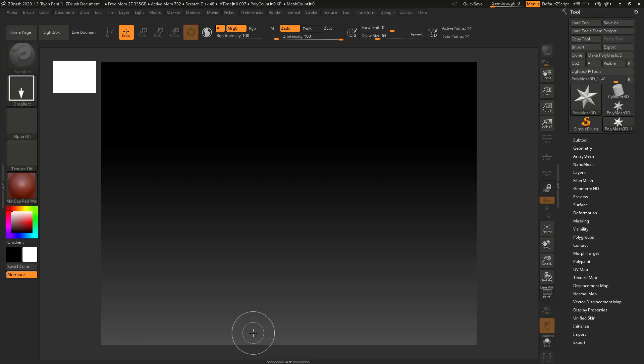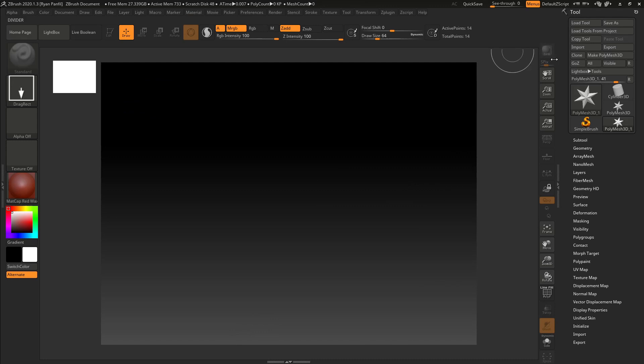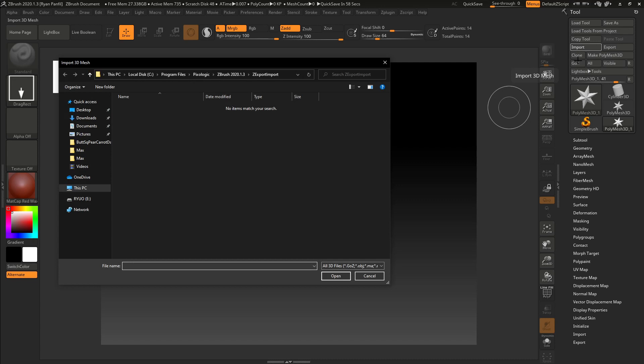Hey, so now we're going to import our mesh into ZBrush so we can start sculpting with it. First thing we're going to want to do is just import by clicking import under the tool palette.